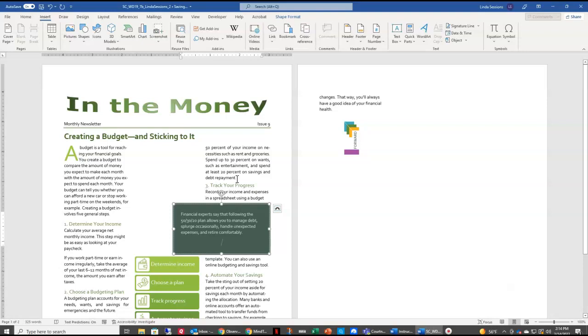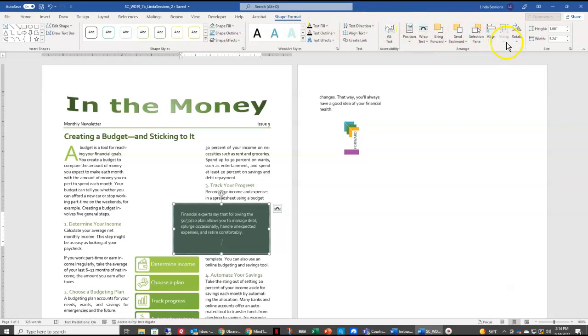Don't worry about your text box moving over here to the first page. We're going to be making some changes to put it exactly where we want. The first thing we want to do is resize our text box. So up here in our Shape Format tab, I'm going to come over here to the Height.